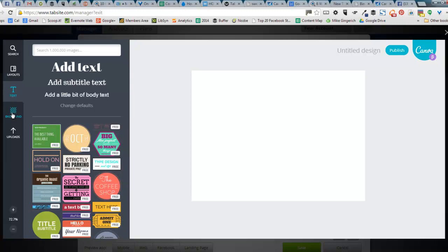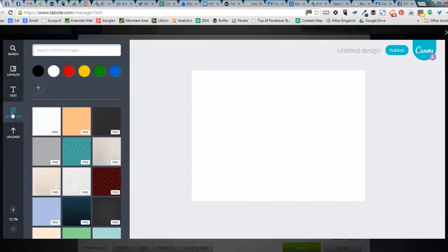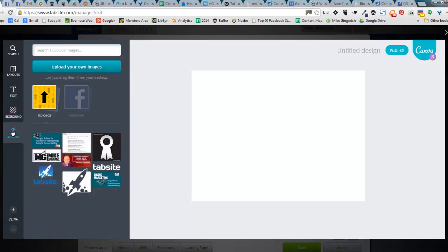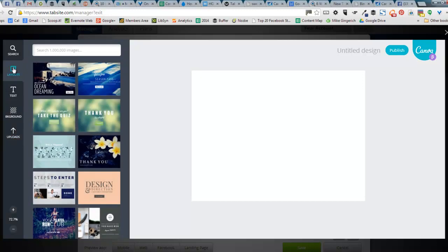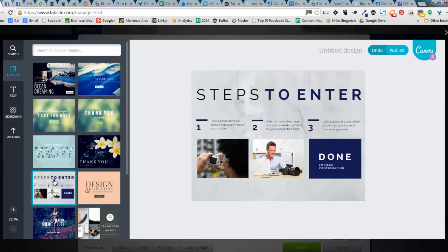the text, the different backgrounds that give you options, and of course, your own upload one. Because you have accessed Canva before, so you have access to anything that you've uploaded. So I'll go back to layouts. And let's just say I'm going to select the steps to enter layout here.